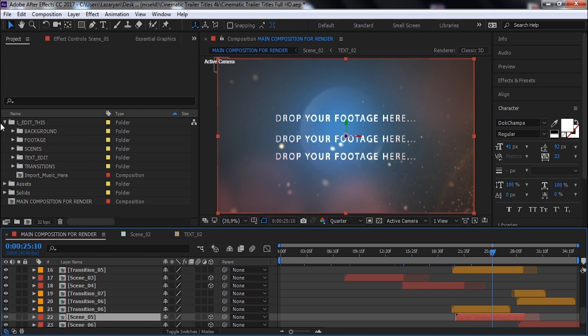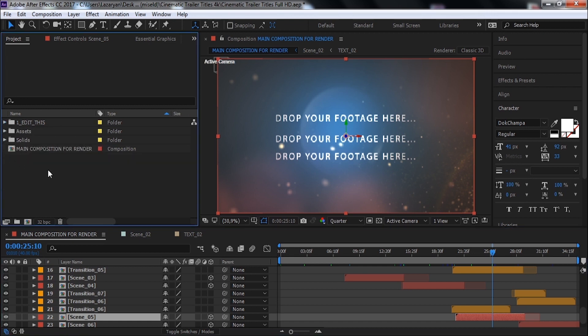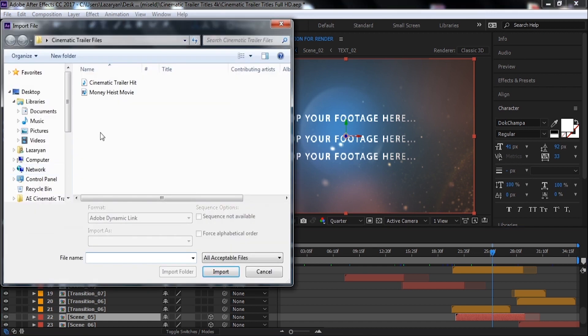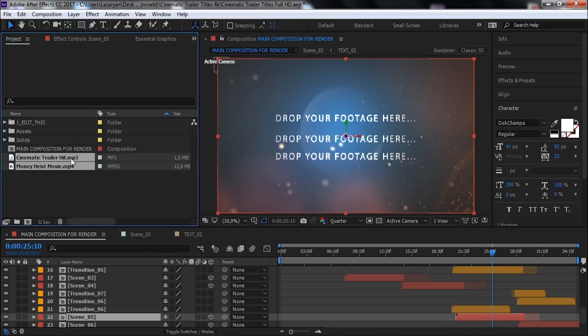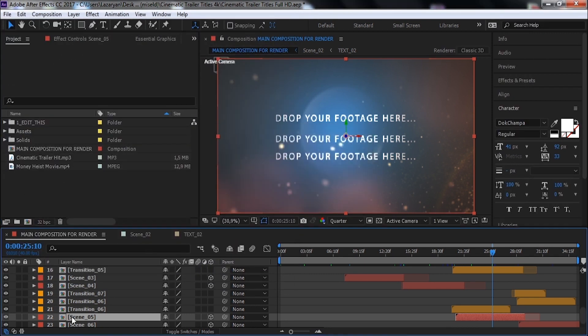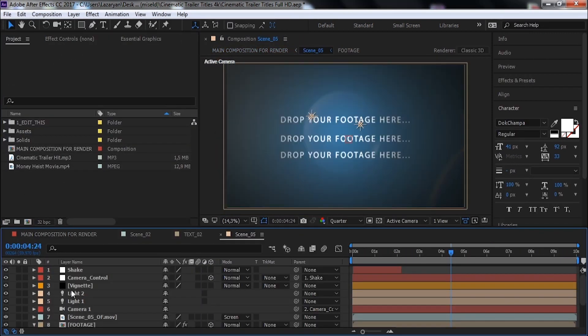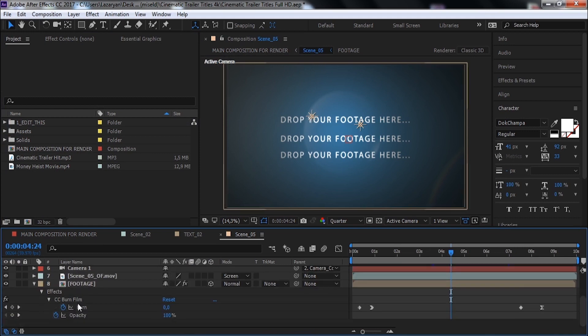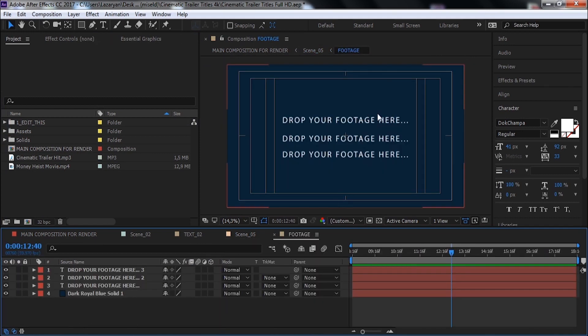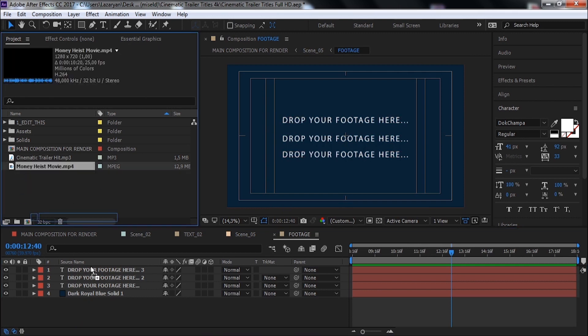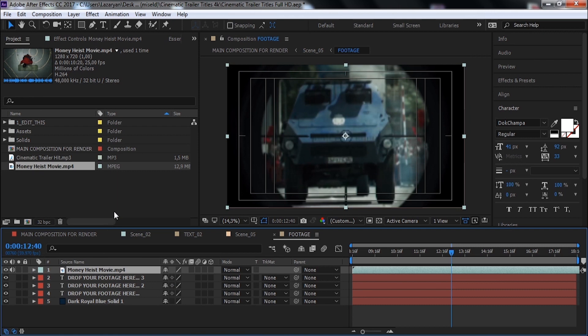Now let's import footage and trailer hit for all video. Open this composition and open this. Drag the footage here. Nice.